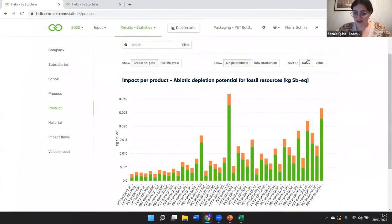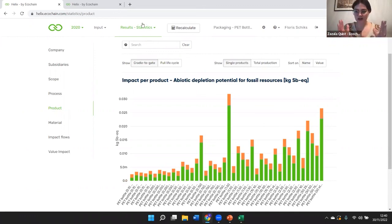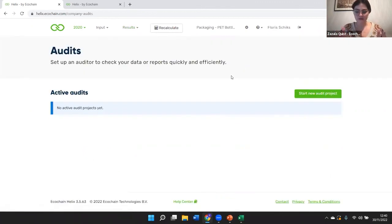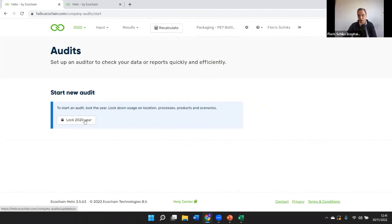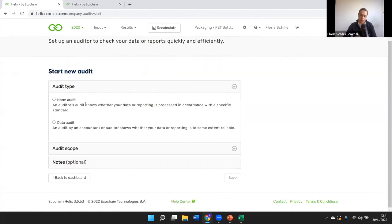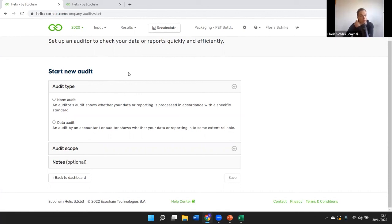How does verification work? We can start an audit project here. You need to lock the year — you saw earlier that I could lock individual pages, but here you can do it as a whole. This enables an auditor to do mass verification, and the tool is especially user-friendly for auditors for that reason. I'm very happy to plan an individual session with anyone who wants to walk through this in detail.